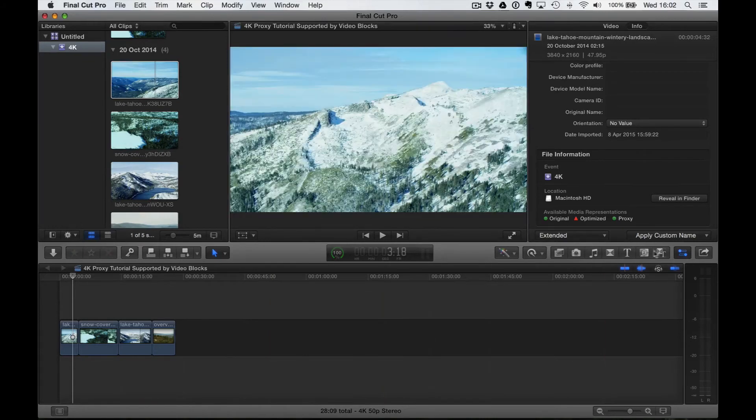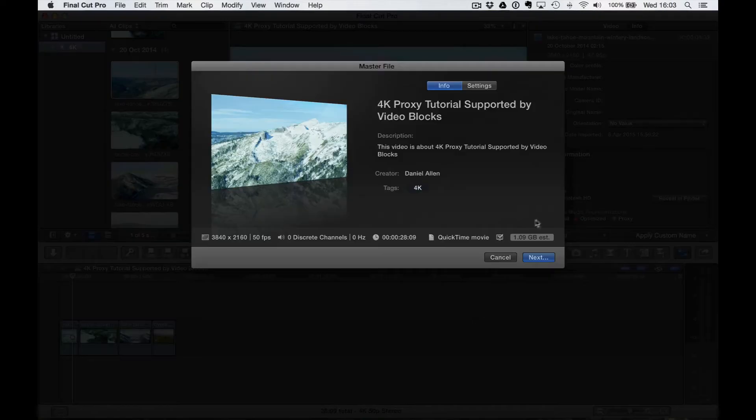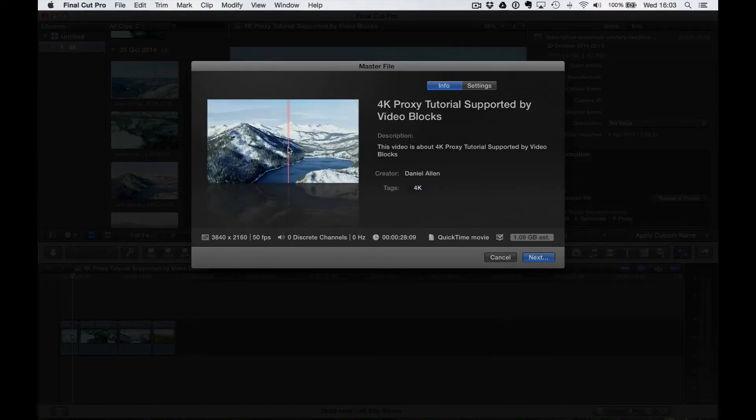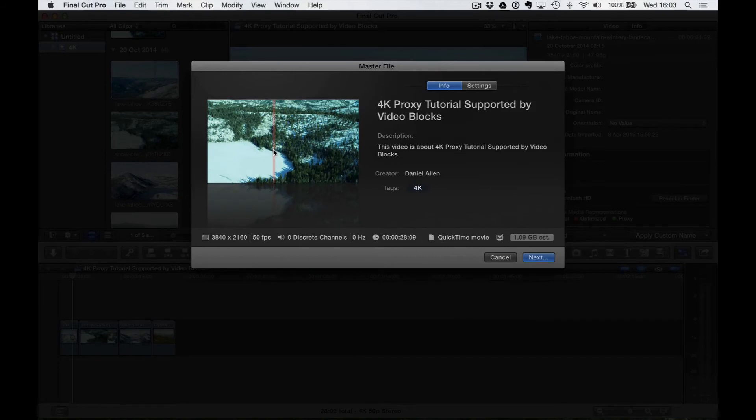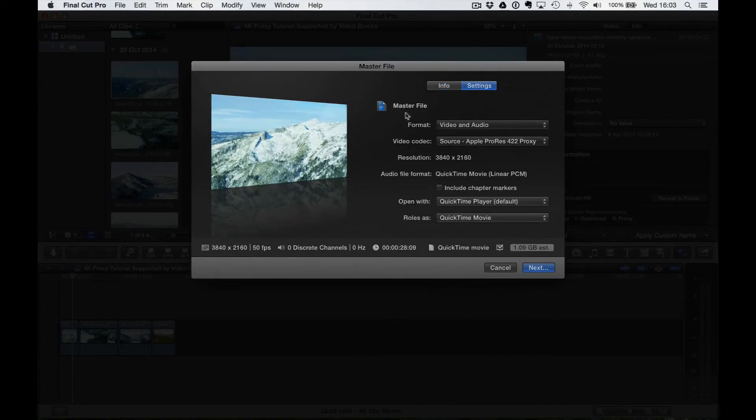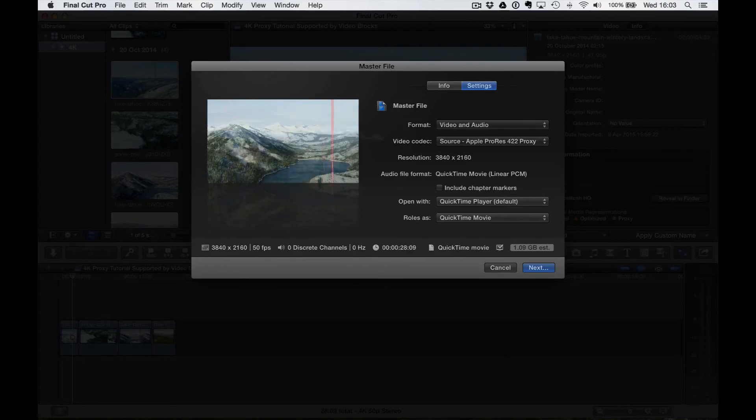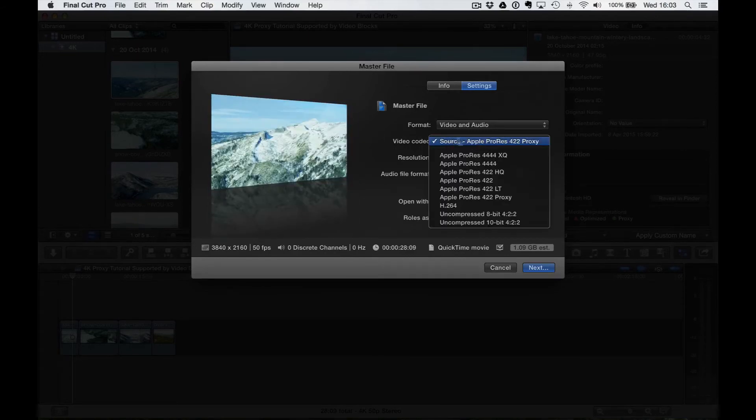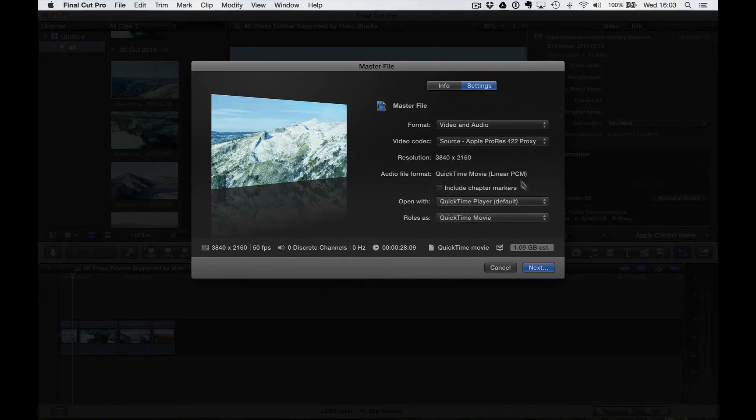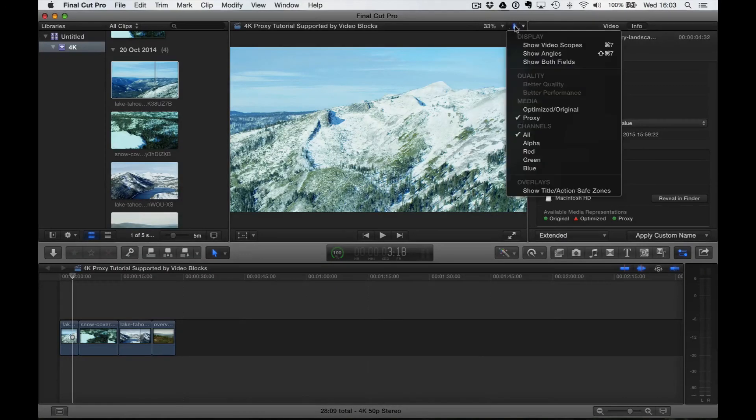So if we were to go ahead and export this sequence now, if we export Master File, you can see the estimated file size is about one gigabyte, which is sort of expected. It's not quite right, considering we're exporting at a fairly high resolution. You'd expect the data rate to actually be a little bit higher than that. And you can see the video codec is actually source, Apple ProRes 422 proxy, so it's actually using the proxy files rather than the actual source files.